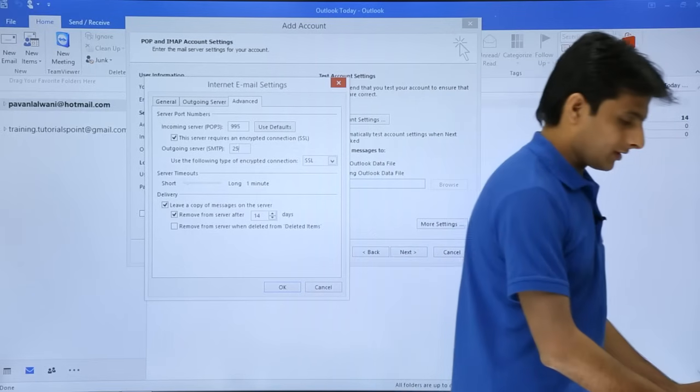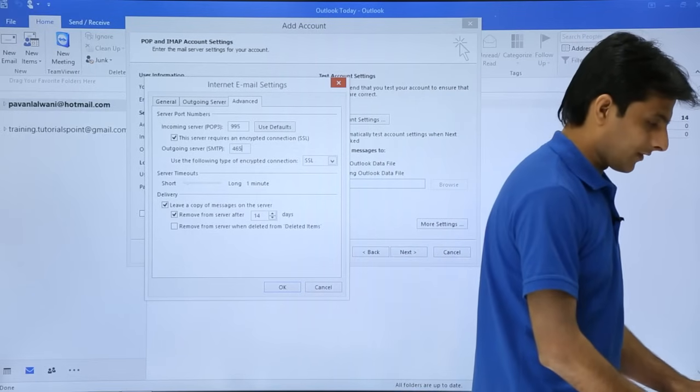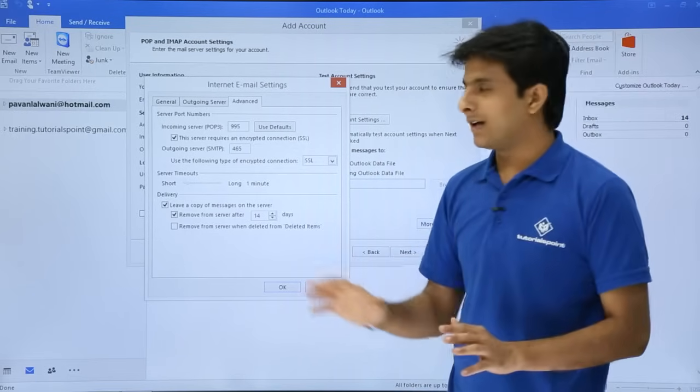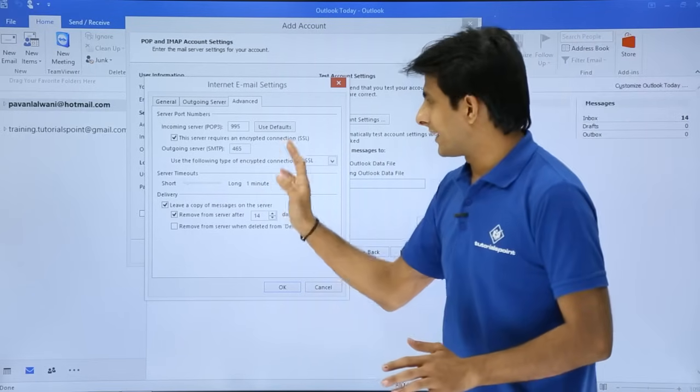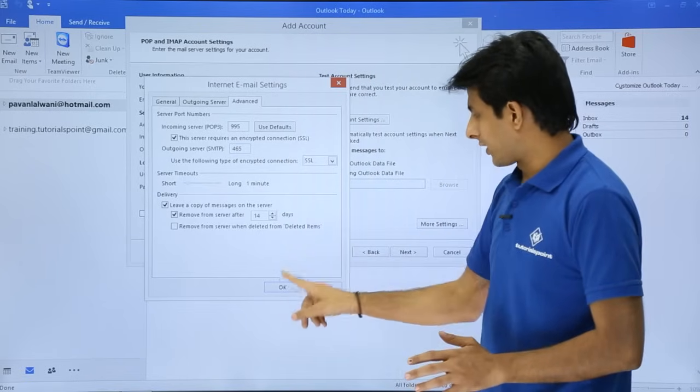The number would be as 465 for Gmail. And finally, after doing this settings part, I'll just click on OK.